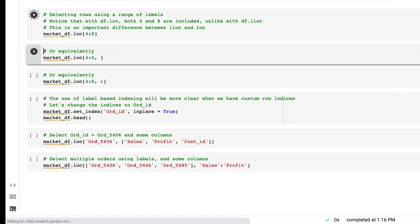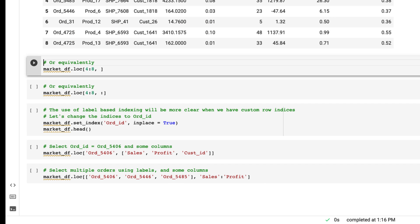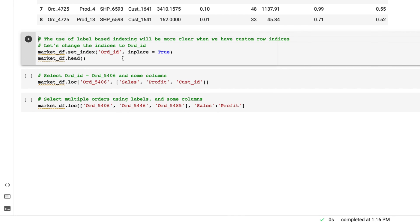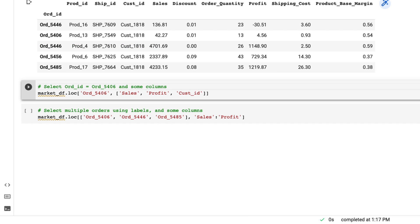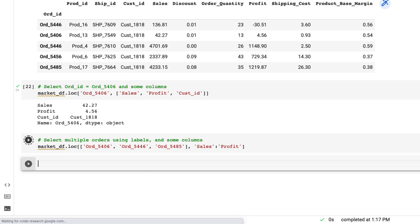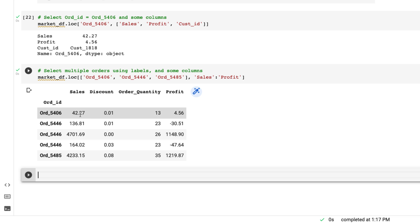I can also get a range with loc — for example rows four to eight for all columns. Additionally, I can set a column such as 'ord ID' as the index instead of the default integer index. Once set as index, I can use loc with the row label instead of an integer. For example, I can specify a row by its label and list the columns I want. Similarly, I can select multiple rows and multiple columns by passing them inside lists.